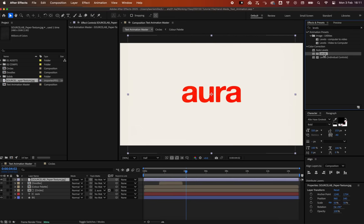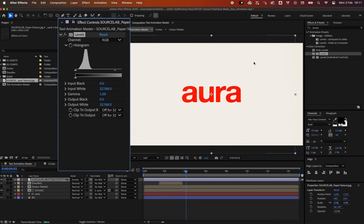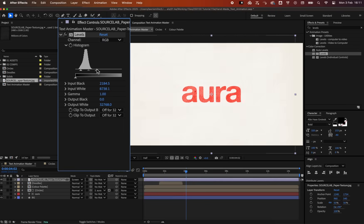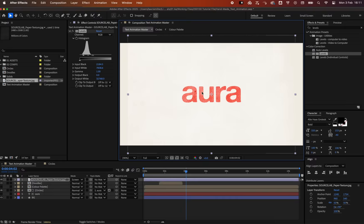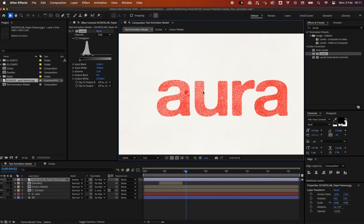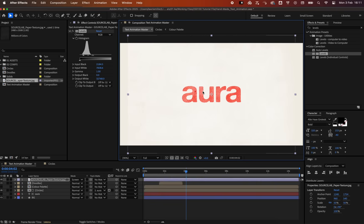Add a Levels effect and tweak the black and white values for a subtle grunge effect. As you can see, this takes some color away from the text, giving it a hand-printed feel.